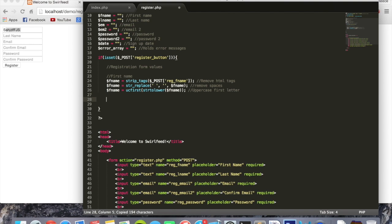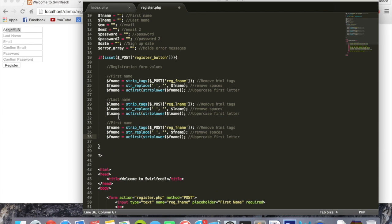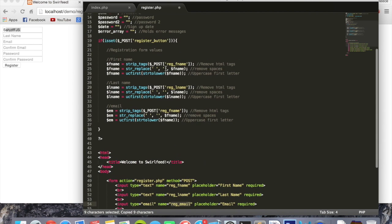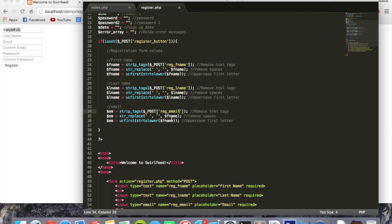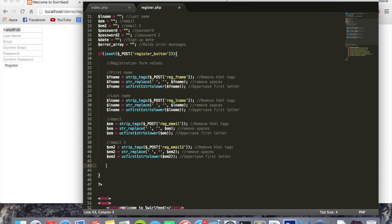We can copy and paste all of that below and change it to last name — changing fname to lname throughout. Then paste it again below for email, changing the variable to 'em' as we named it up top, and the POST key to 'reg_email'. We paste once more for the confirmation email — em2 — changing all instances to em2 and the POST key to 'reg_email2'.